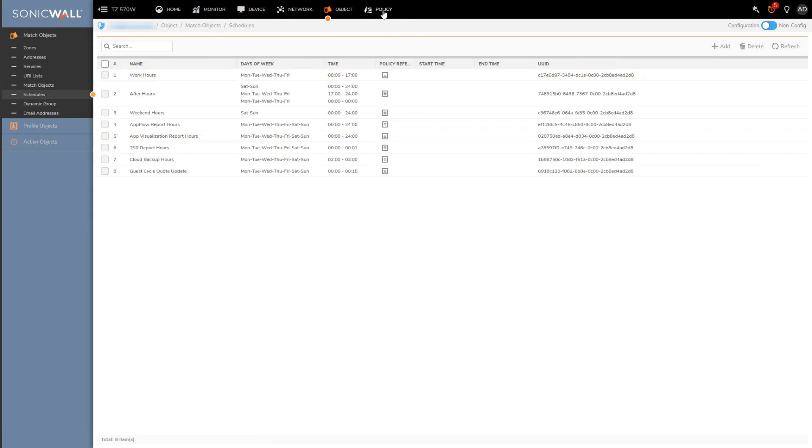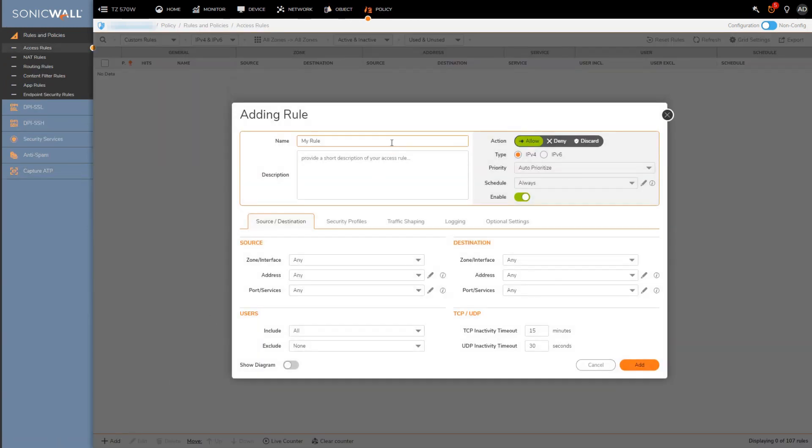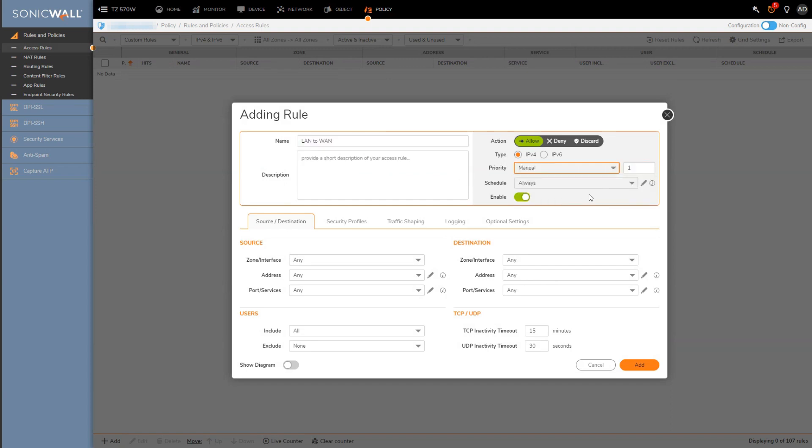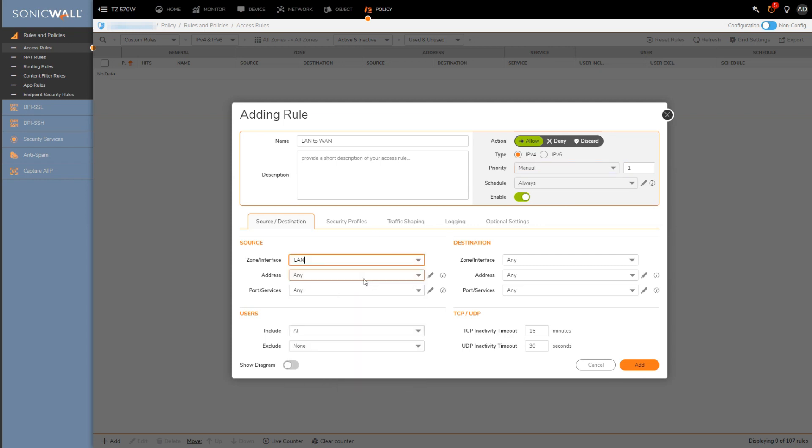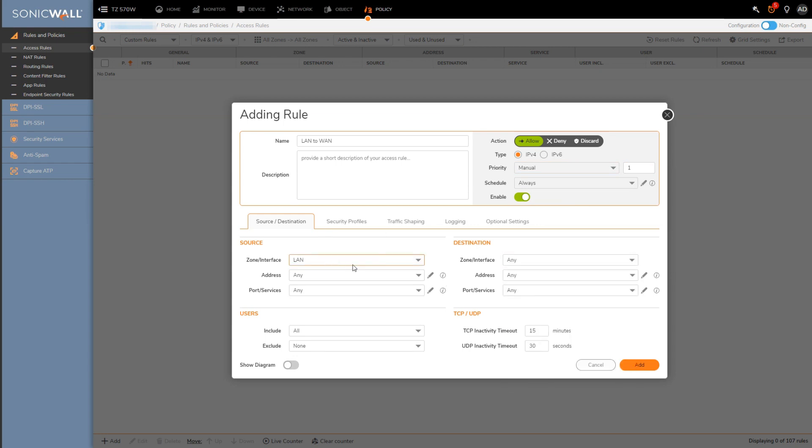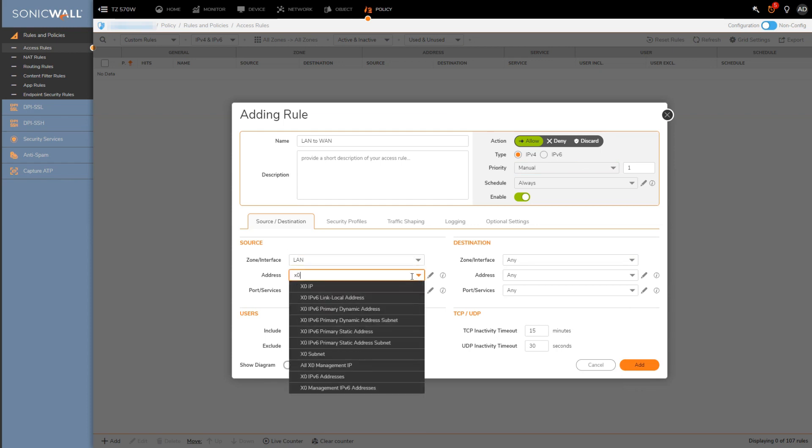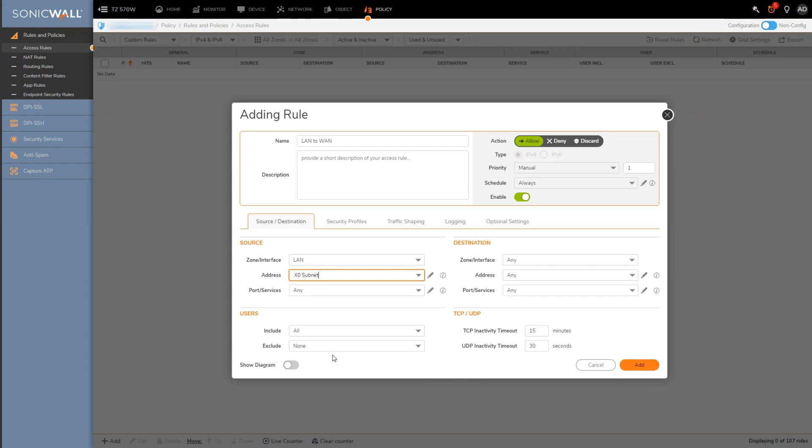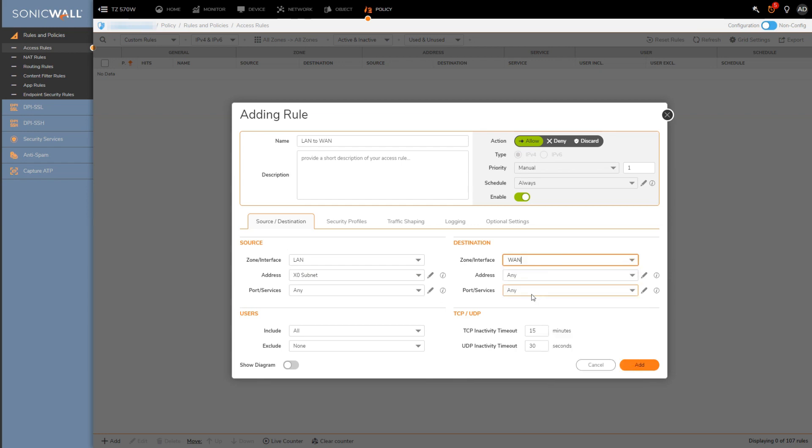Moving back over to my access rule, what we'll do first is set up everything that pertains to what traffic the access rule is applying to. You would pick where the traffic is originating from and where it's destined for. A common example of this would be something simple like a LAN to WAN rule to give internet access to internal clients or devices. So for traffic from the LAN zone, specific to the X0 subnet, for all ports and services, going anywhere on the WAN zone or to the WAN zone.